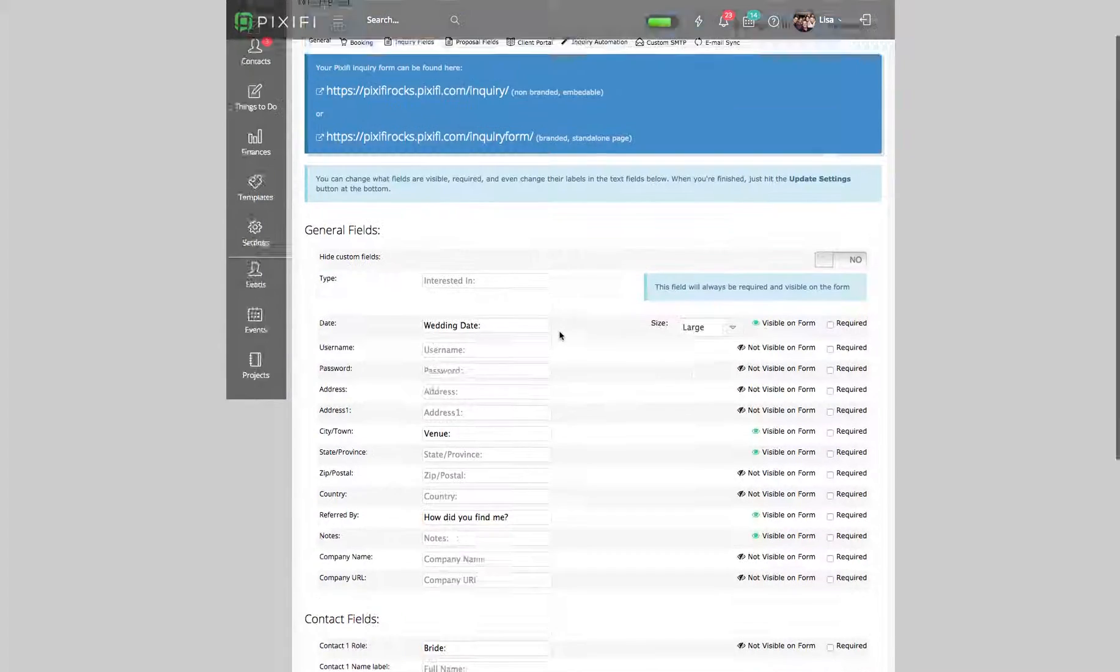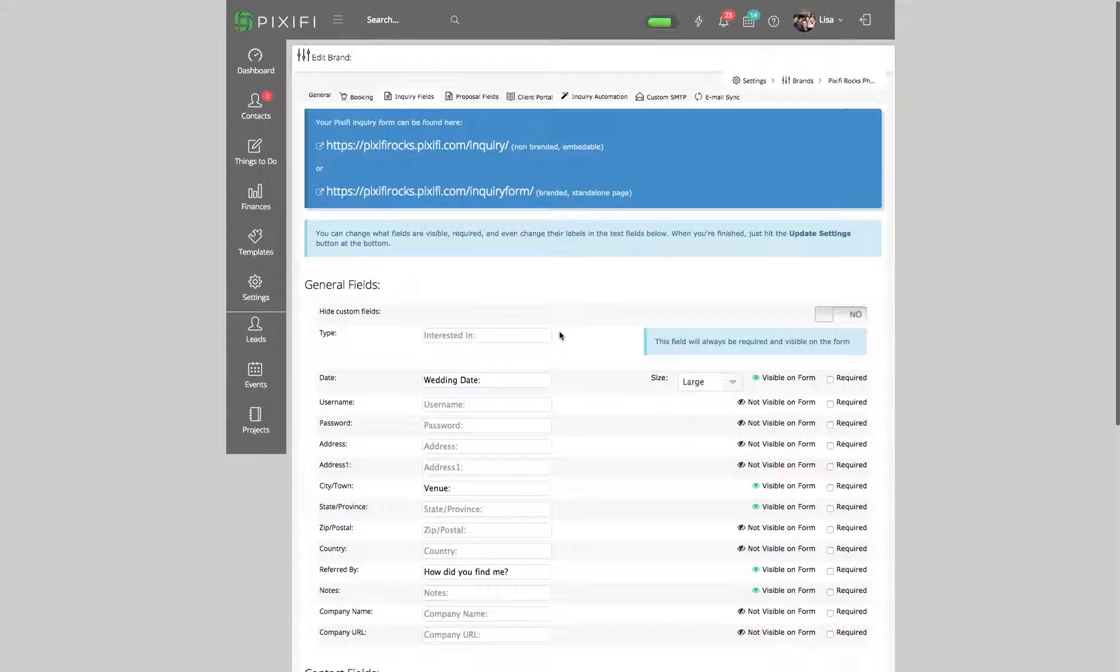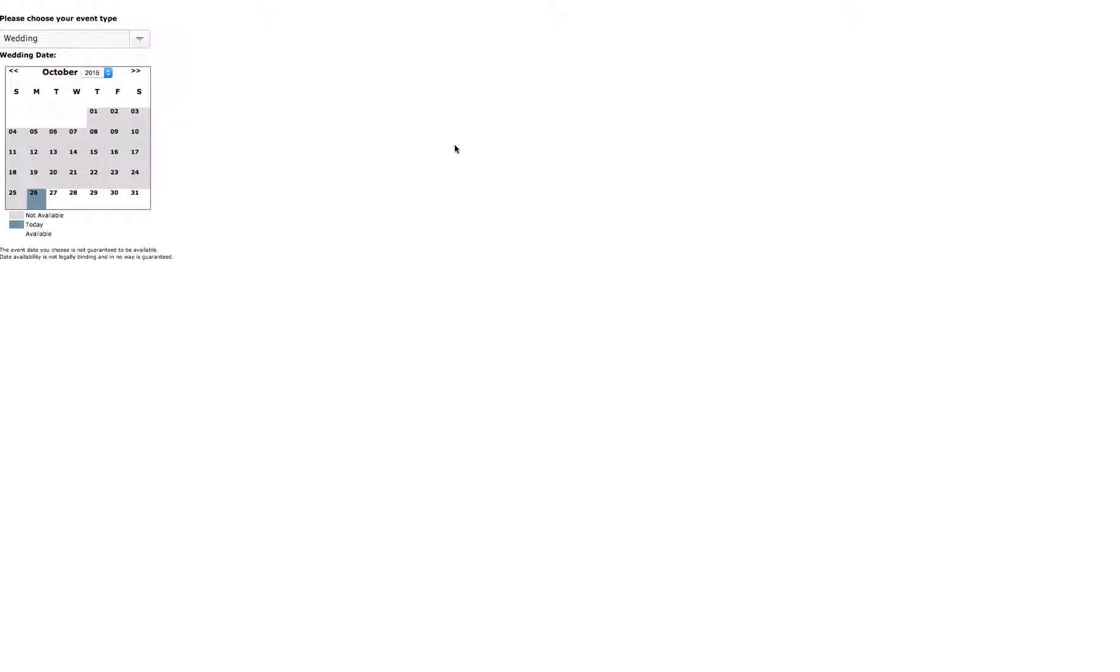I'm going to show you how to add those custom fields so they show up on your inquiry form. If you remember from the last video, when you click on the link it will show you a sample of what your client will see when they come to your inquiry form. Under this drop-down box, it shows you all the event types under your brand.